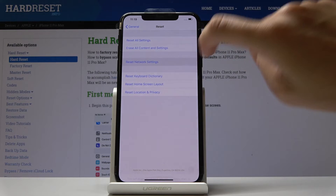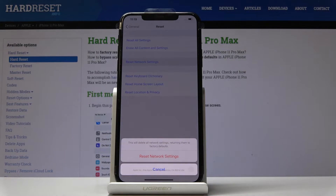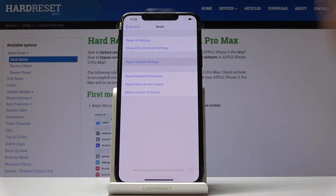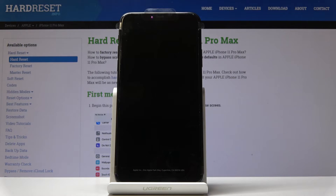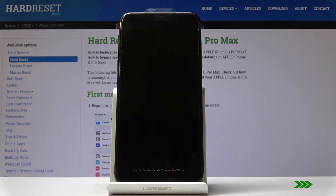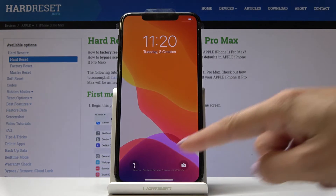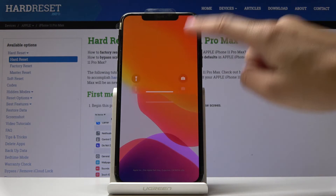It's just in the middle, and if you're sure you want to delete all network settings returning them to the factory defaults, click on Reset Network Settings. Wait a couple of seconds, and that's it — you've just reset network settings on your device.